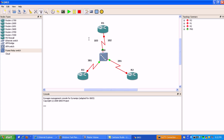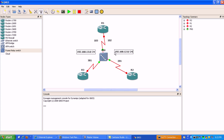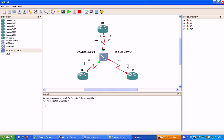We'll go ahead and do our IP addressing now. From router 1 to router 3 we're going to have subnet 192.168.13.0/24. On the other side from router 1 to router 2 we'll do 192.168.12.0/24. Router 1 is going to be the dot-1, router 2 is going to be the dot-2 IP address, and router 3 is going to be the dot-3.